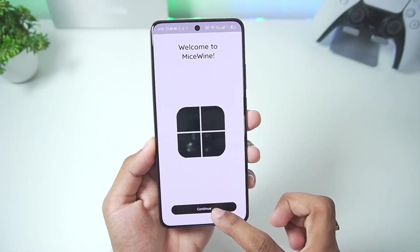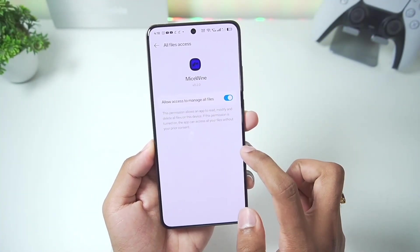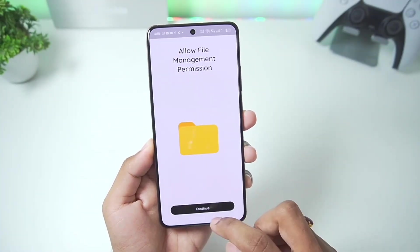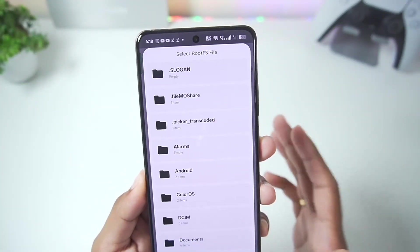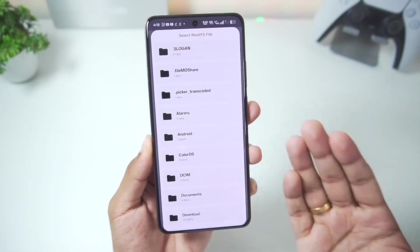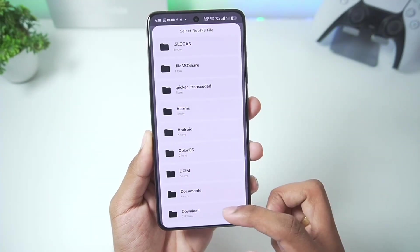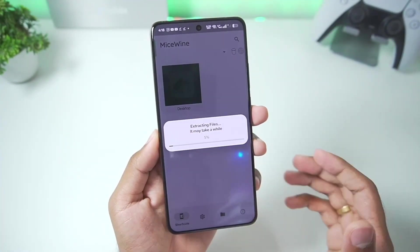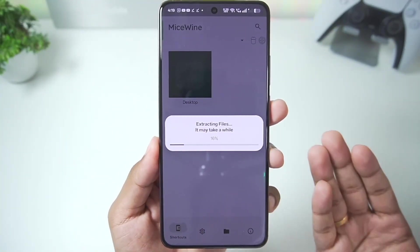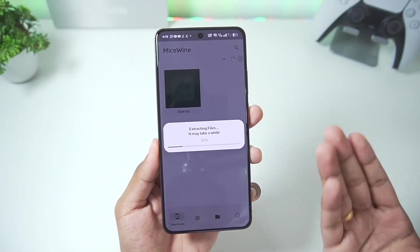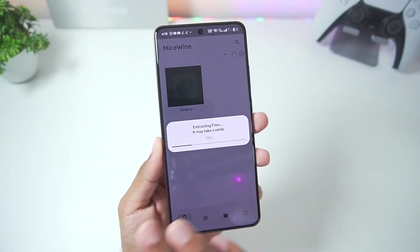Once that's done, add this emulator on your Android device and simply tap on it to set it up. Enable the option, go back and tap on continue. The first prompt you'll get is to select the rootfs of the MySwine Windows Emulator. Once you select it from the directory where you've stored it, it will start processing — this is the most important step.